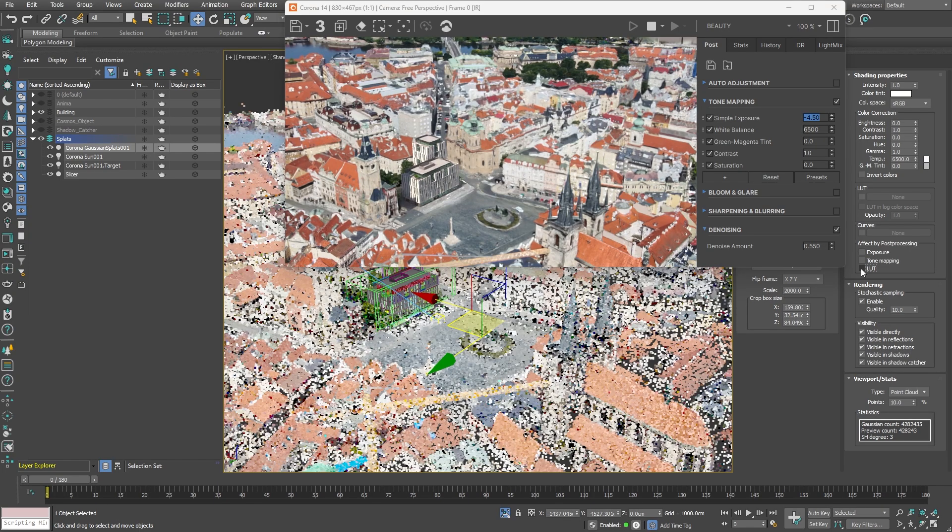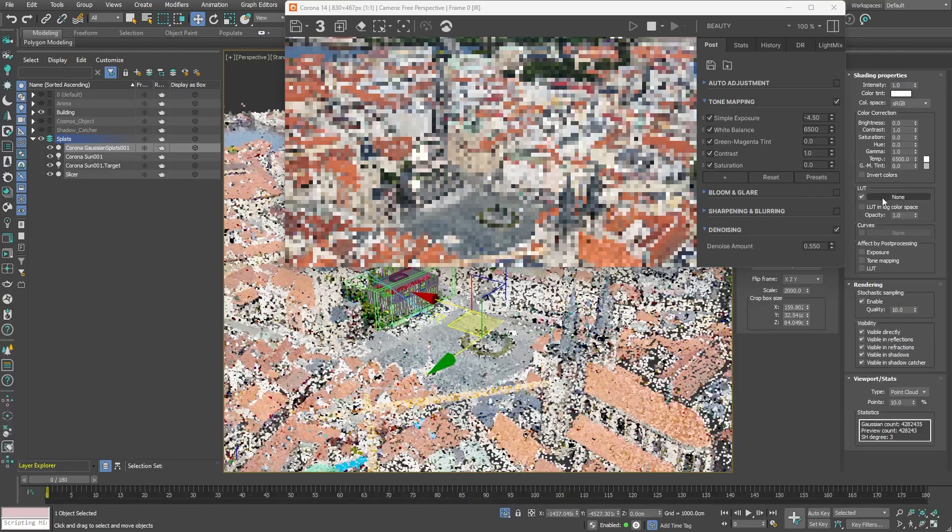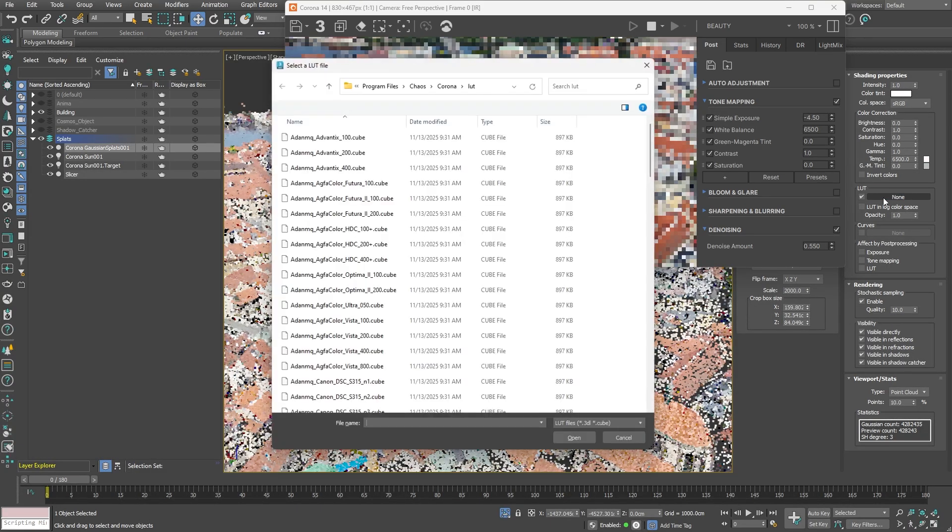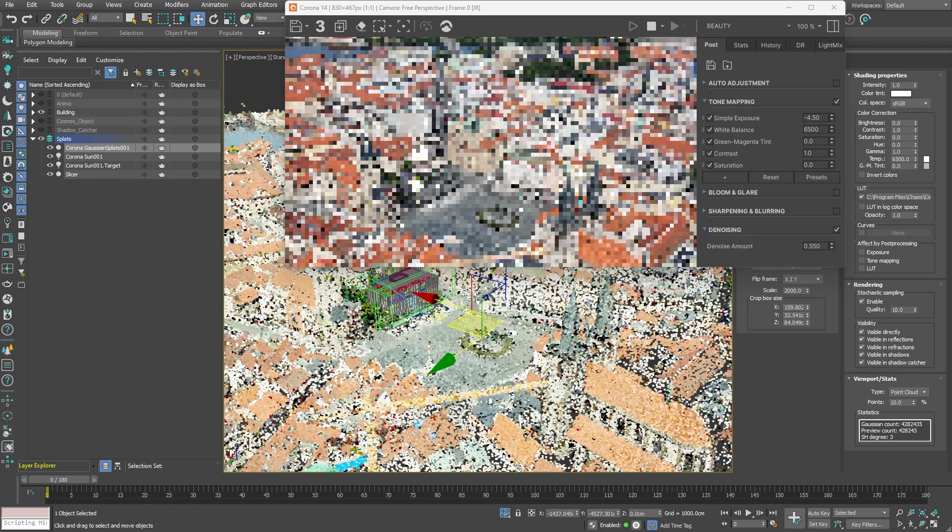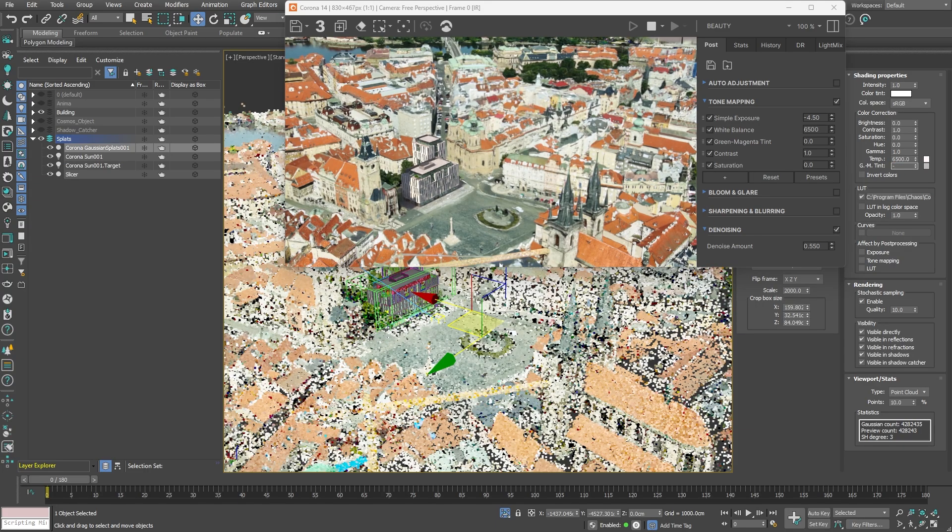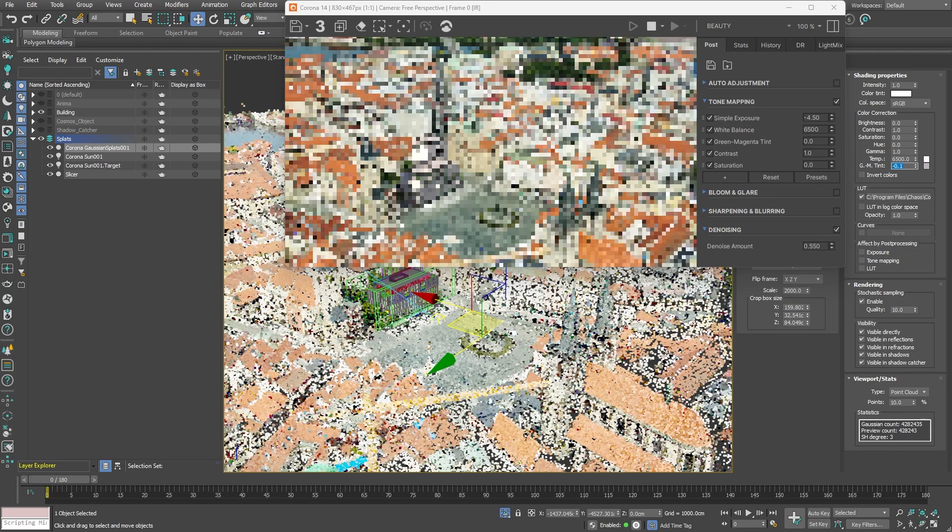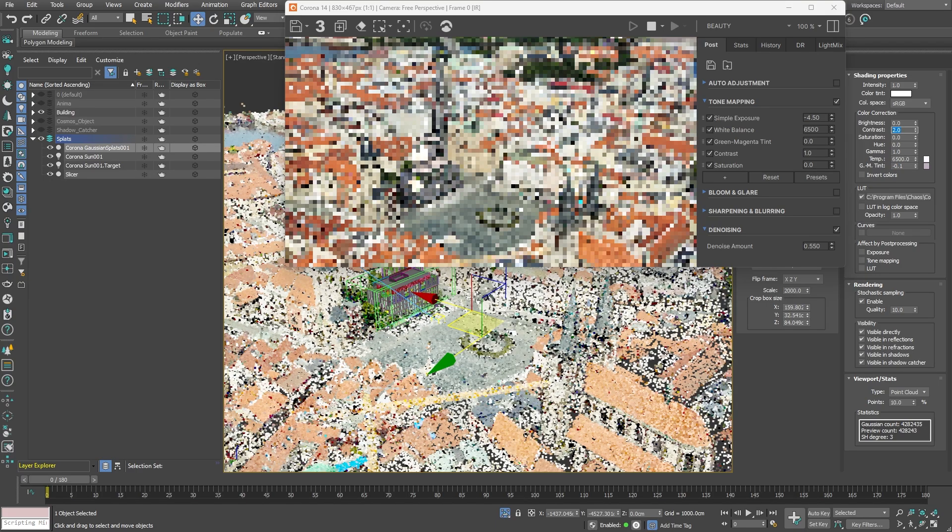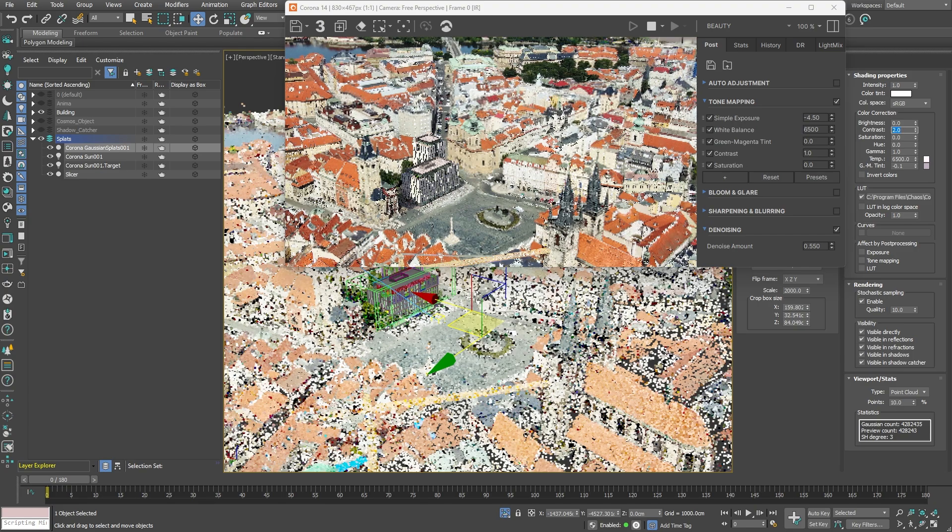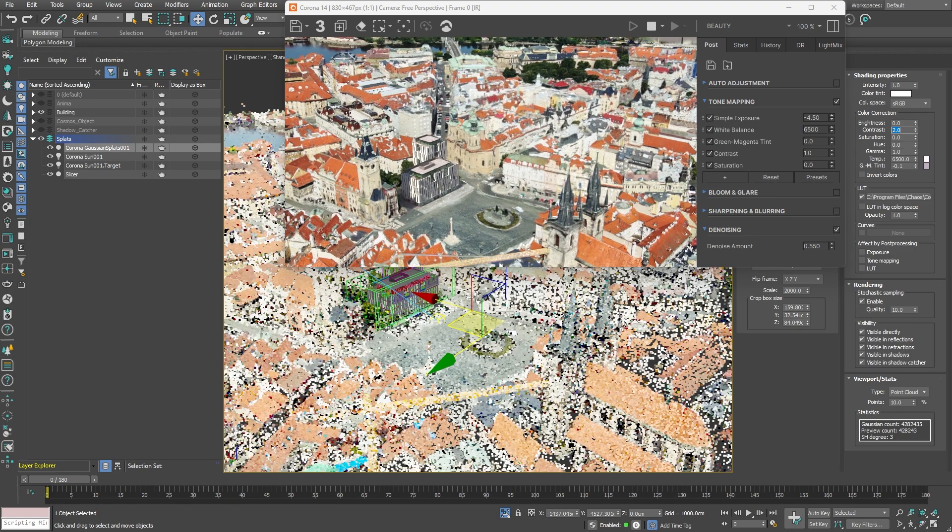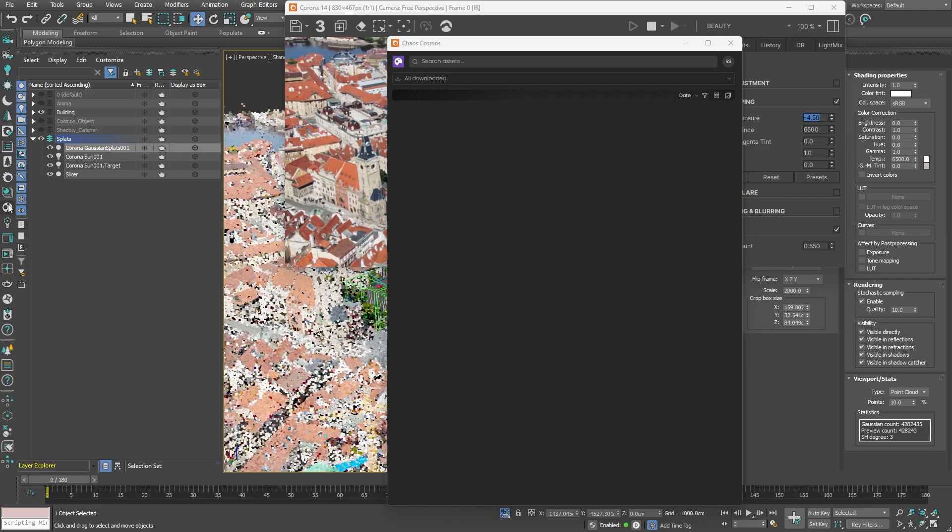Now our environment and objects are matching correctly. Corona provides separate tone mapping controls for your splats, allowing you to fine-tune their appearance. You can achieve custom looks by applying lookup tables or by using color correction tools such as tint adjustments, contrast modifications, brightness controls or color saturation shifts. We'll hold off on applying any tone mapping for now.